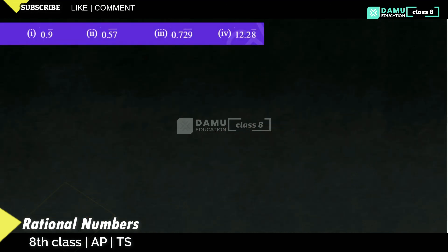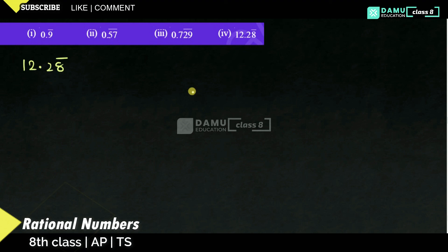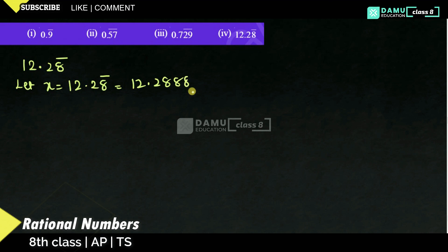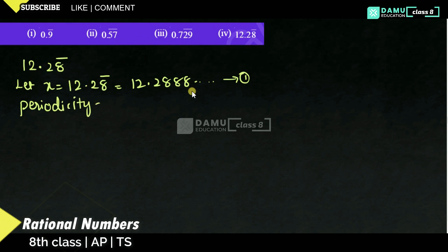Our fourth one is 12.28 bar — for 8 only there is a bar. So, 12.28 bar. Let x equal to 12.28 bar. That will be 12.2888... like that. Let this be equation 1. What is the periodicity? Periodicity is equal to 1 — only 8 is repeating.